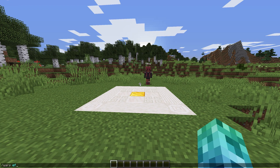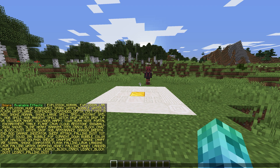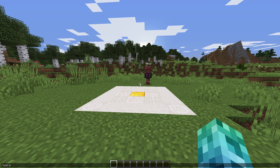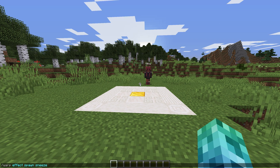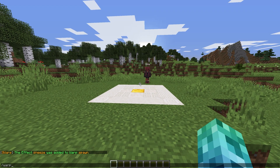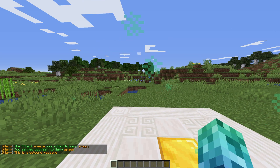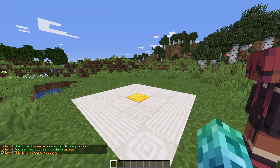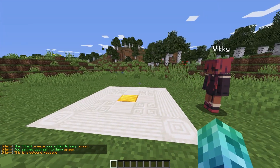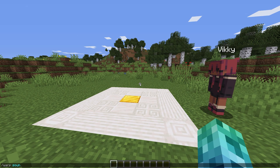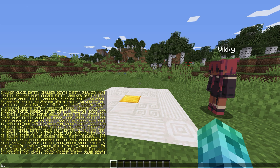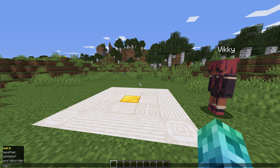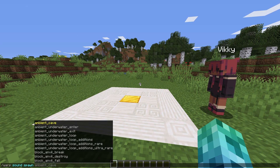Slash warp effect gives us a list of effects we can use when a player warps. We can add effects to a warp by using slash warp effect, then the warp name and effect name. Teleporting to the warp then shows lots of green particles around us. The same is true with slash warp sound for a list of sound effects, and slash warp sound warp name sound name to set a sound effect when someone teleports.